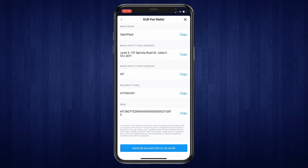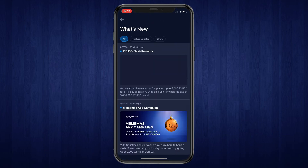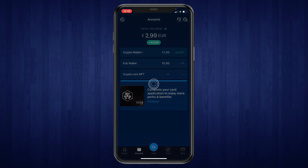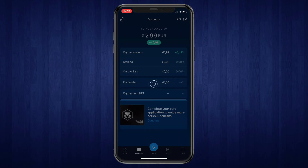After you send the money from your bank, it will show up right here in the bottom under accounts and then in your fiat wallet right here.